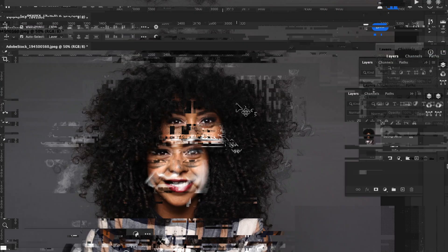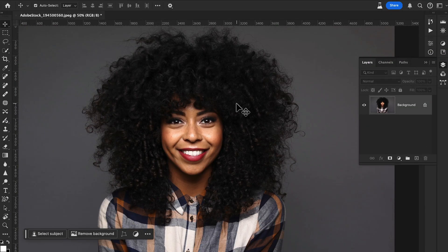Now let's check out another example — how to cut out curly hair, which is a more complex hair selection. With the latest version of Photoshop and artificial intelligence, it's now very easy to select hair, remove backgrounds, and create new backgrounds.